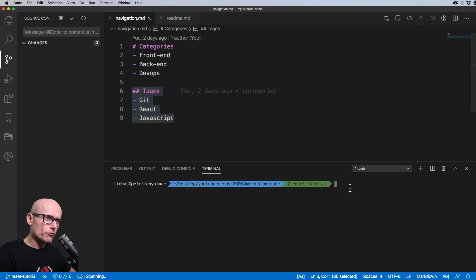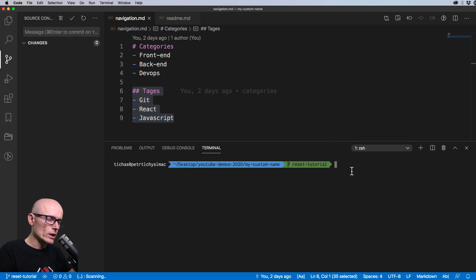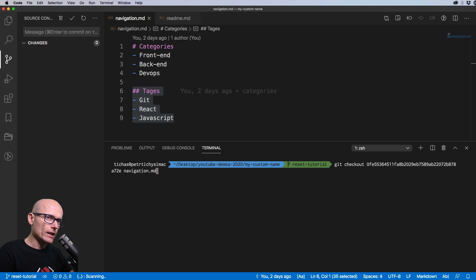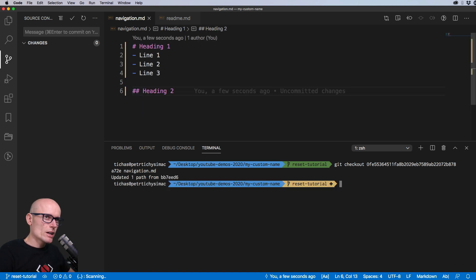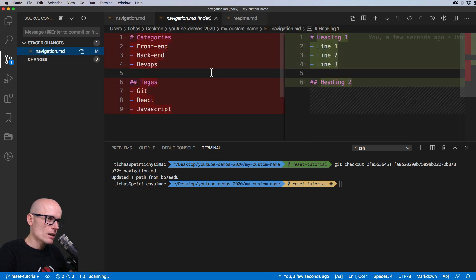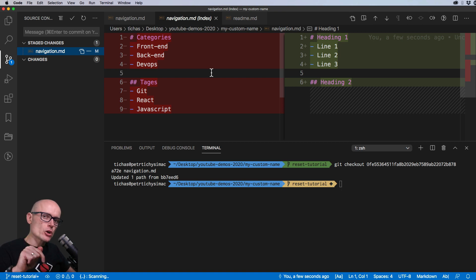To bring the whole file back — both the top and bottom changes — we use `git checkout`, specifying the commit ID and then the filename: `git checkout <commit> navigation.md`. This brings that file back to our staging area with the content from that commit. The navigation file is now reverted and staged with the changes coming from that old commit.